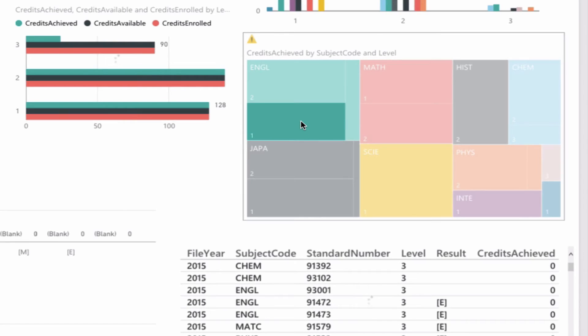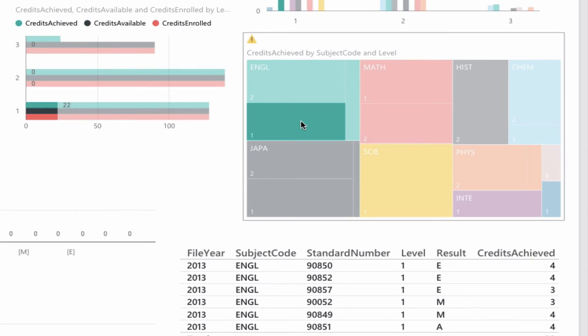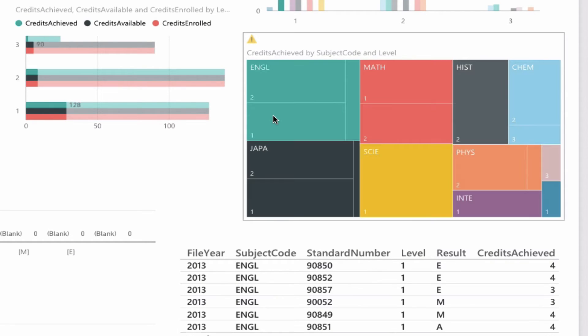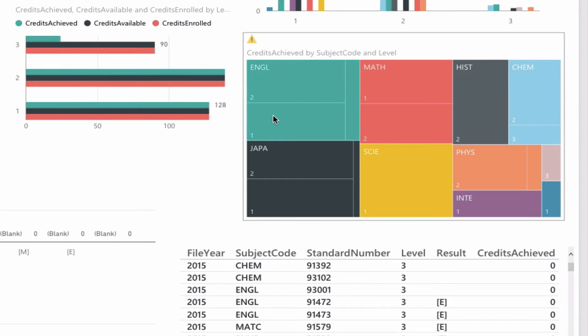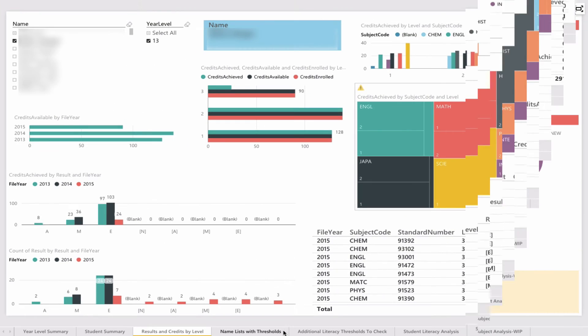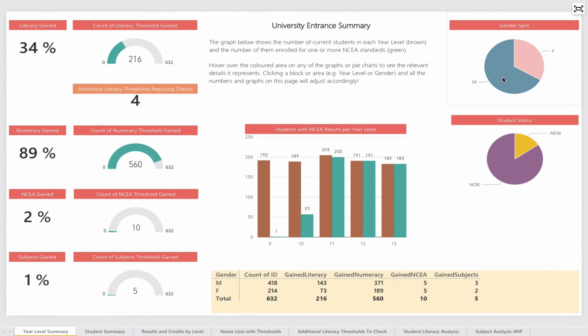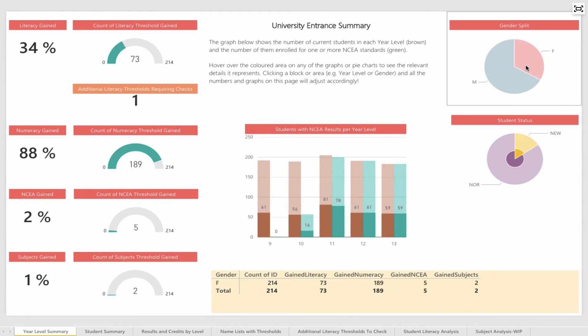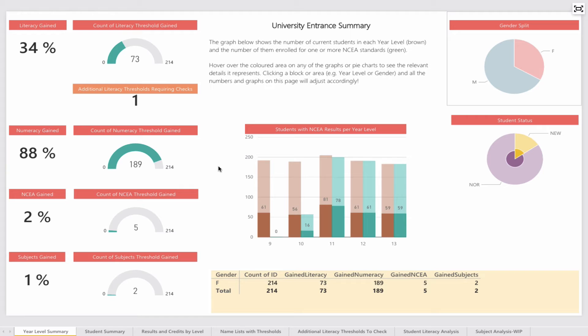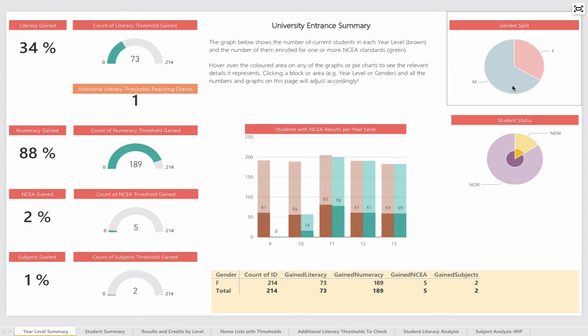For example, in level 1 English, everything changes to show here. This gives you a lot of power to drill down into where students are actually getting their credits from. One thing I forgot to show was the ability to filter based on gender and new students versus existing. I could look to see how our female students are tracking in NCA from a literacy and numeracy perspective. We could put any filter we like there—Māori and Pasifika would be an obvious one to track, or boarders versus day students.